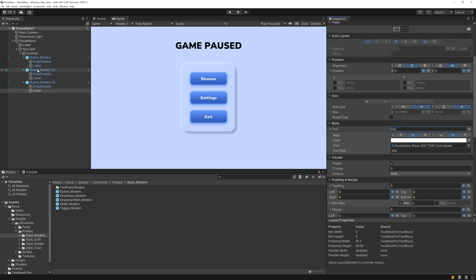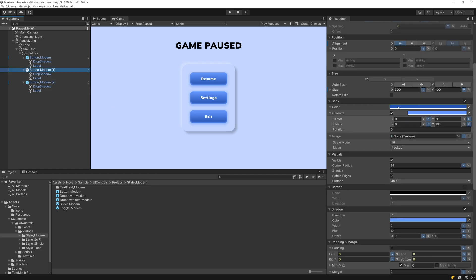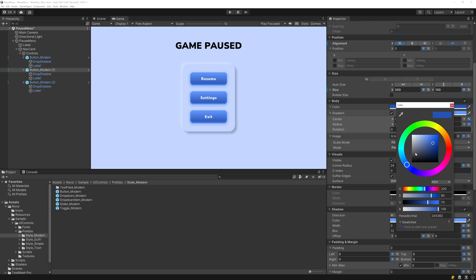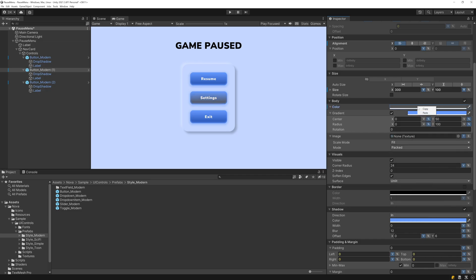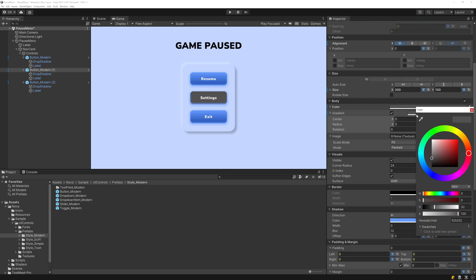I also want the Settings button to be gray. So let's go ahead and pick a gray color here, something like that. And then I'll just pick a lighter gray for the gradient and for the shadows. So I'll copy this,